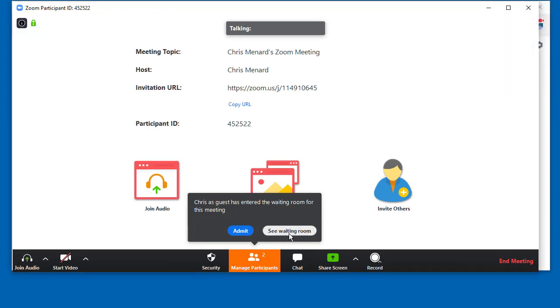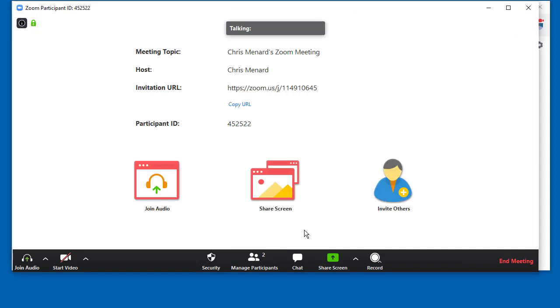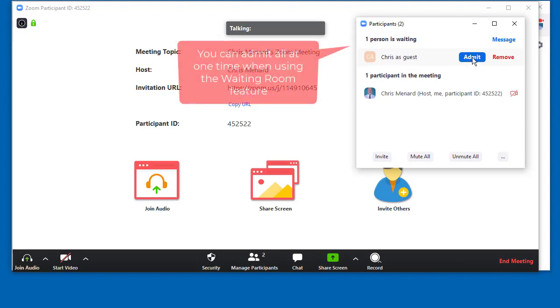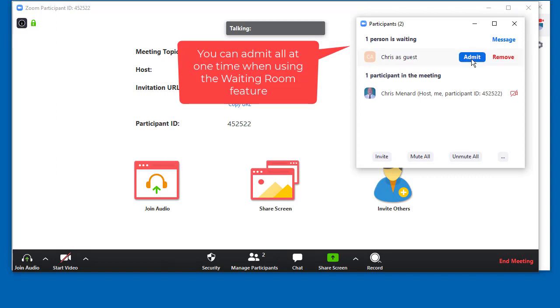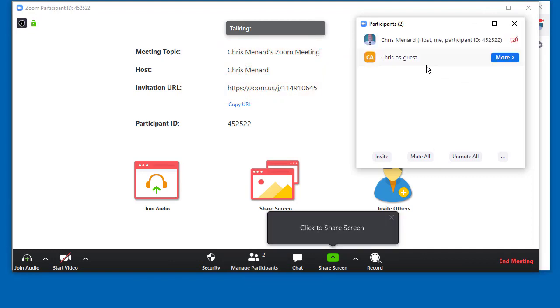I can go and take a look at the waiting room. So right there, I can look at it. If I want to admit this person, I can admit one. If I had 15 people in the waiting room and I looked through the names and recognize them all, I would have an option to admit all of them at one time, but I'm going to admit Chris as a guest. Joining. This should change to two. It did. And now it's just the participant panel.